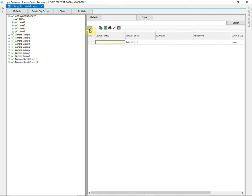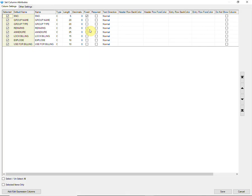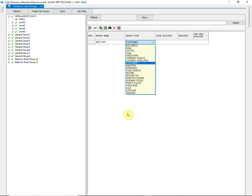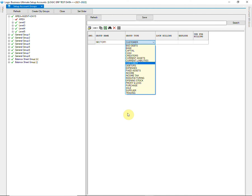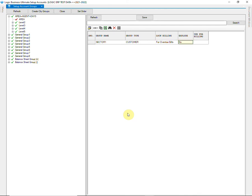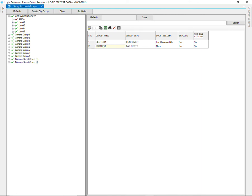Go to Column Attributes and remove the columns that are not required. Start typing the name of area and select the accurate group type. If the grouping is being done for customers, then select Customer here. You can also log billing for a particular group based on due and overdue bills. Similarly, keep on creating as many groups as required.